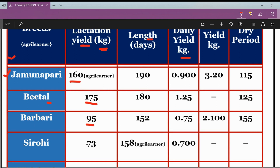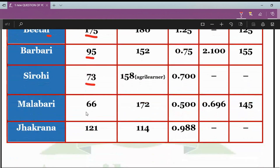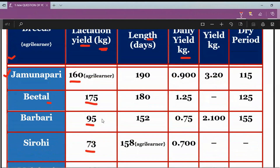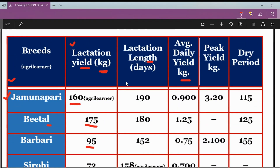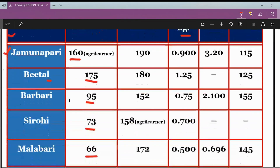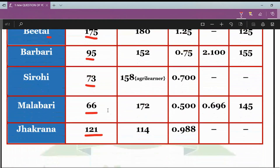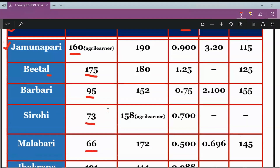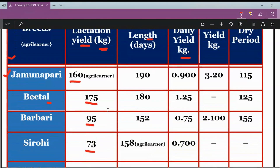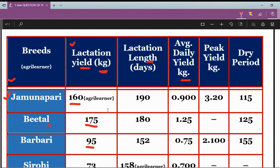Barbari's lactation yield is 95 kg, Sirohi's is 73 kg, Malabari's is 66 kg, and Jhakrana breed's is 121 kg. You can memorize this table and build a comparative picture in your mind of which breed has the highest lactation yield. Today they asked lactation length, but tomorrow they can ask lactation yield.